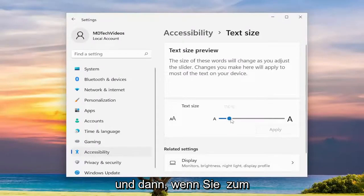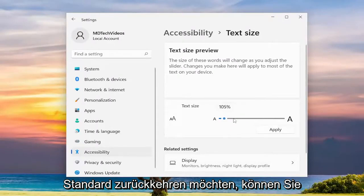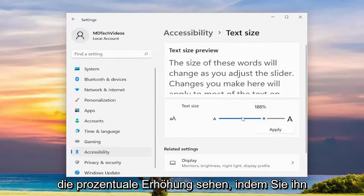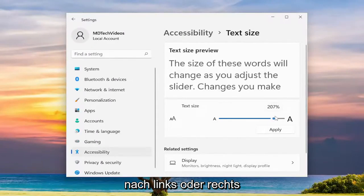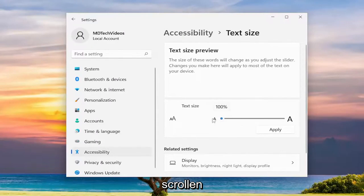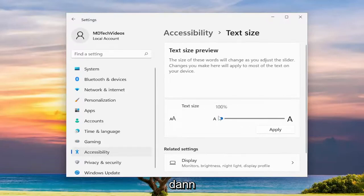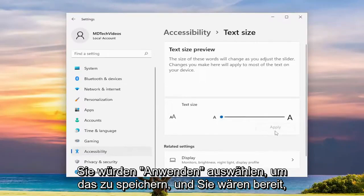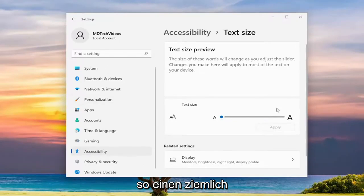If you want to go back to default, you can see the percentage increase by scrolling to the left or the right. Just scroll it all the way to the left and that'll set it back to the default 100%. Then you would select Apply to save that and you'd be good to go.